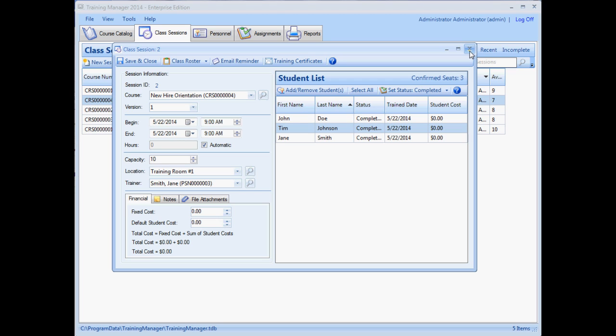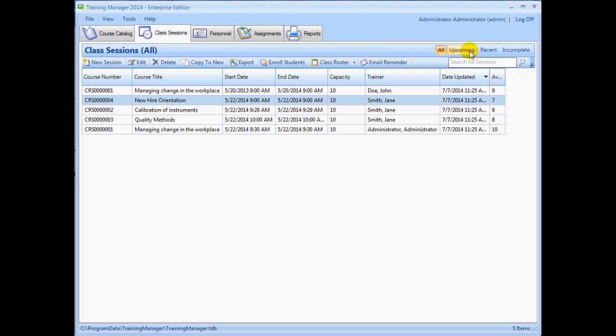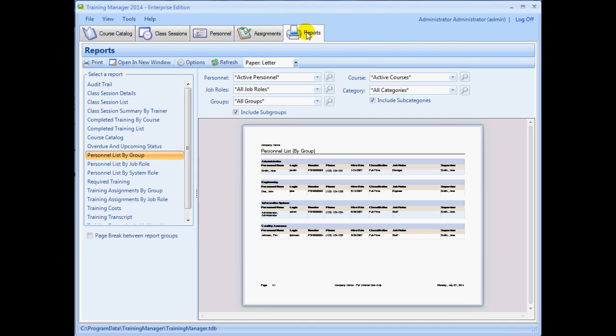After the data is populated, you can begin using the reports to filter and summarize the data in order to identify who has been trained on what and when. You can also use the reports to identify upcoming training requirements and prepare for the class before the training becomes overdue.